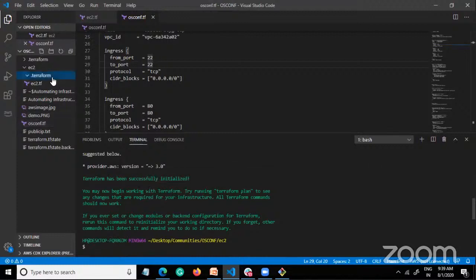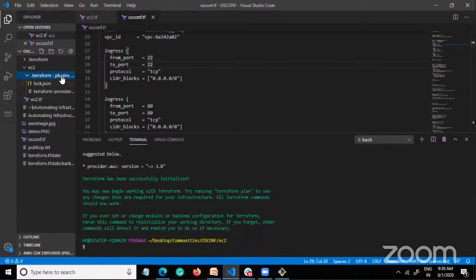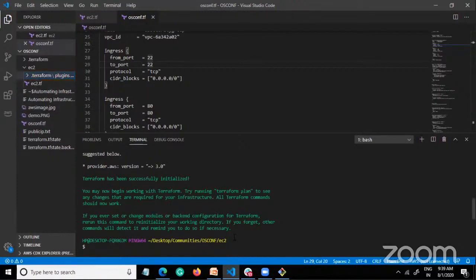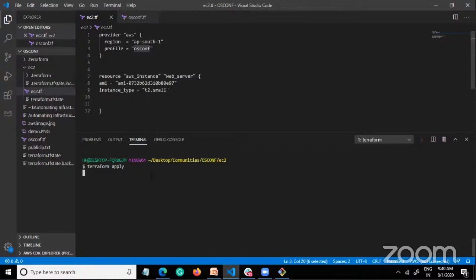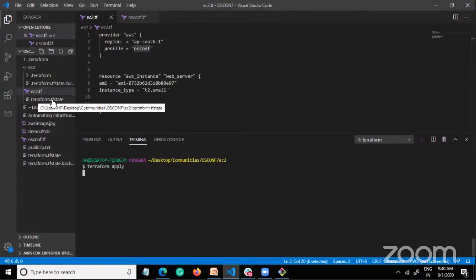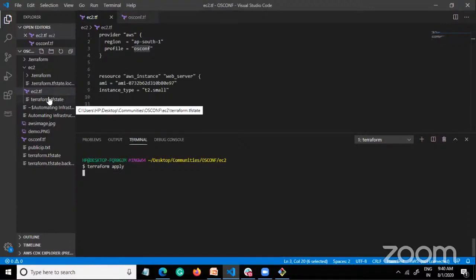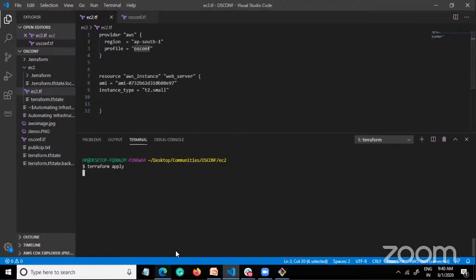The initialization is done. As you can see, a .terraform folder has been created with all the plugins inside. After initializing, you apply your changes — I'll run terraform apply on the tf file. After applying, it checks the .tf file and creates the tfstate file. It first checks the existing tfstate for anything previously done, then goes to AWS to deploy the infrastructure.